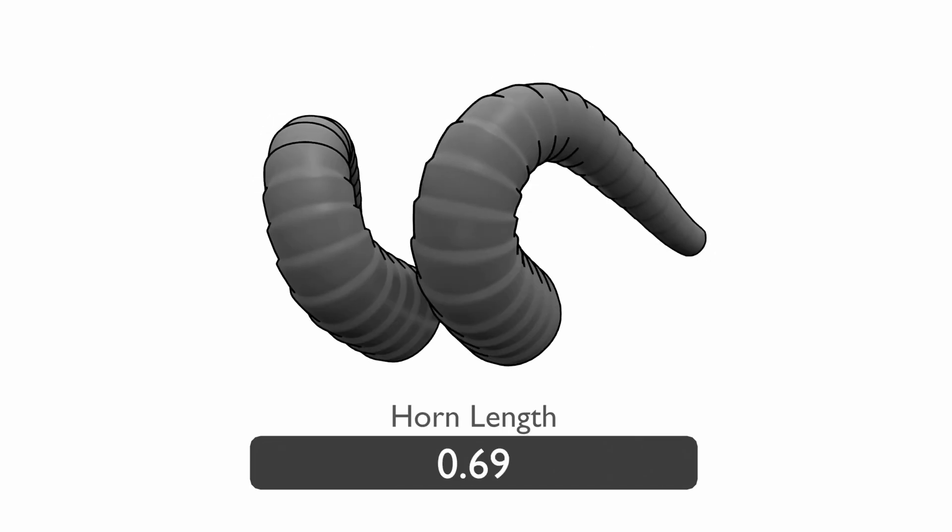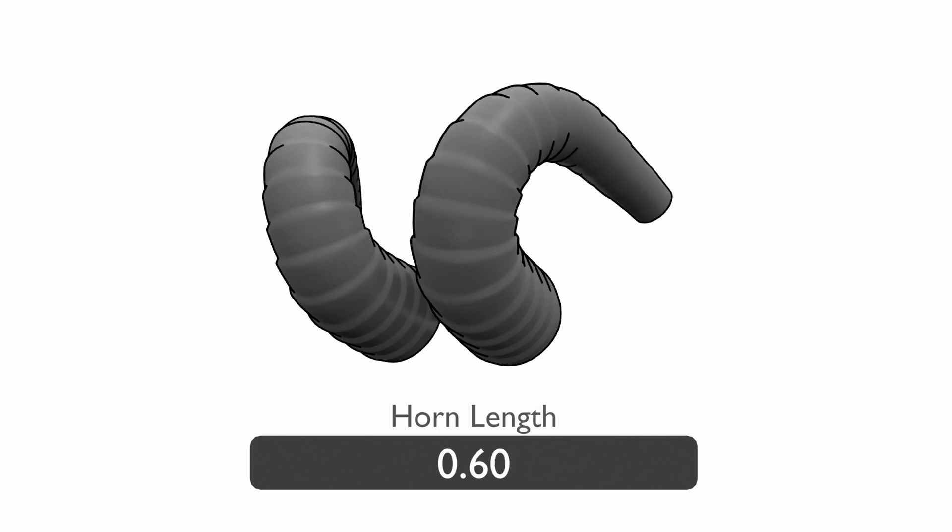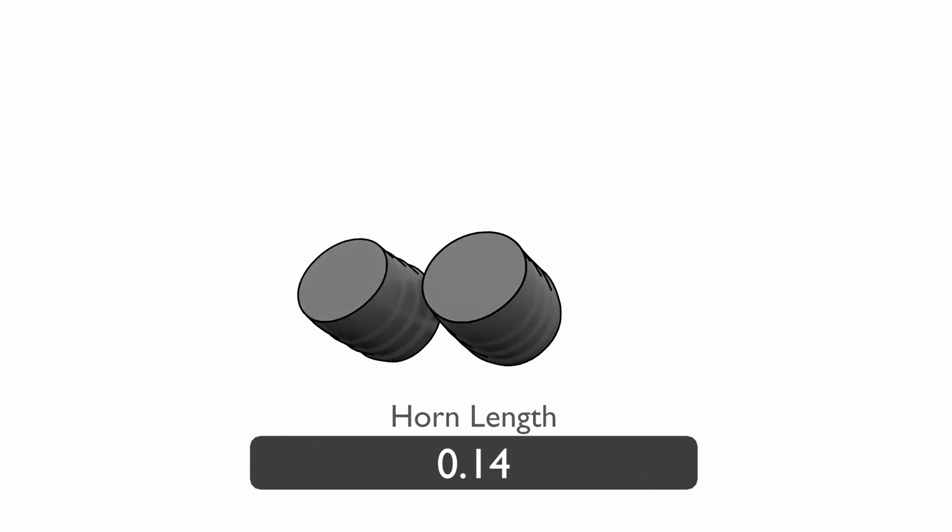The horn length control changes how long the horn is. This will essentially just cut the horn while maintaining all of the ridges or twists.